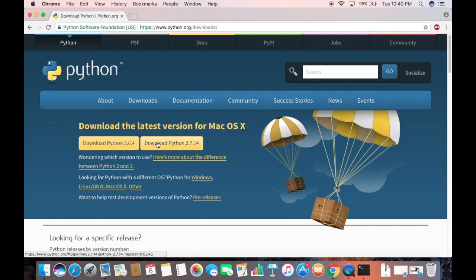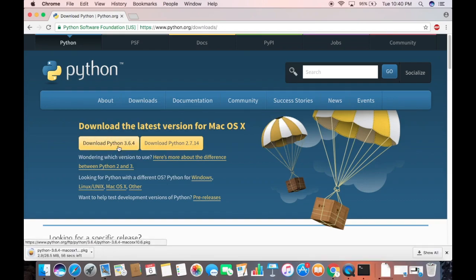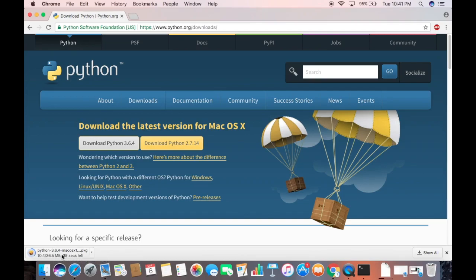On the downloads page you'll see 'Download the latest version for Mac OS X.' There are two versions available: Python 2.7.14, which is the legacy version, and Python 3.6.4, which is the latest version. Click on the Python 3.6.4 button and the download for the .pkg file will begin. Wait for the download to complete.